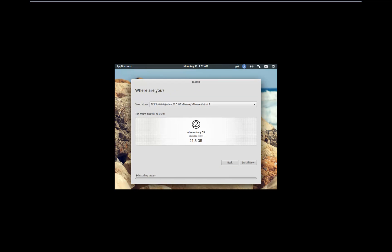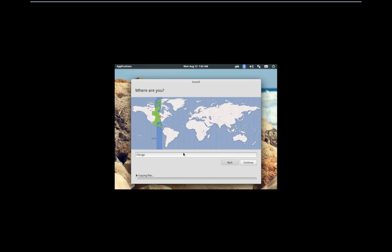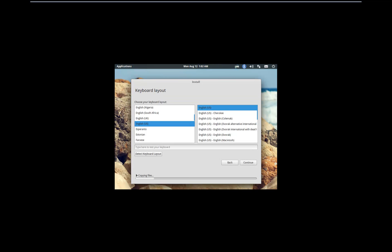Apple might sue you, but most macOS versions just reek of looking like Unix or Linux. You can just tell it has this look to it.